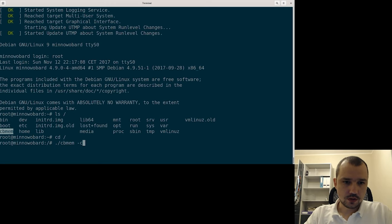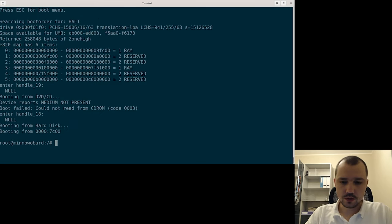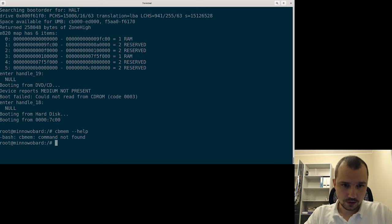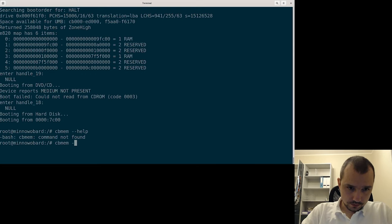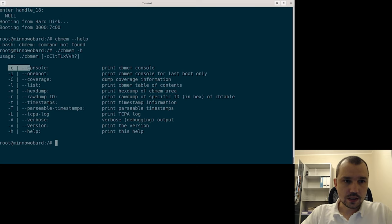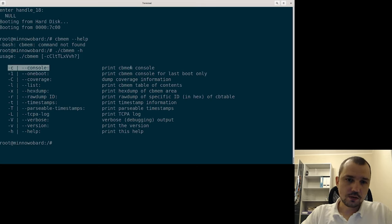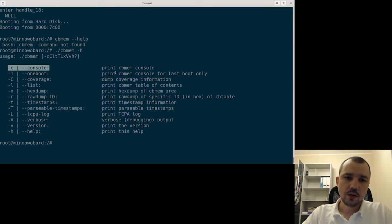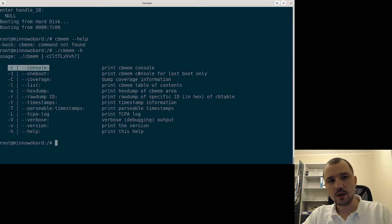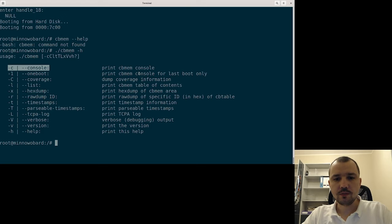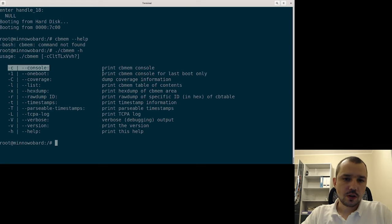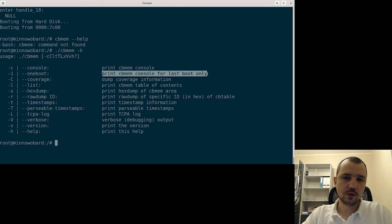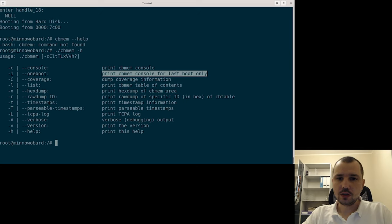So let's check minus C. Minus C means that it will show us console log which was gathered during boot time. Of course we have a buffer in memory and this buffer is controlled at build time of coreboot. We may have multiple boots, so that's why we have this minus one option which gives us just the last boot.